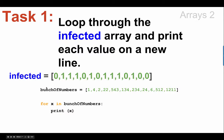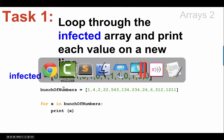Okay, there's a reminder, bunch of numbers equals the array. For x in bunch of numbers, print out x. Let's see if we can remember that.